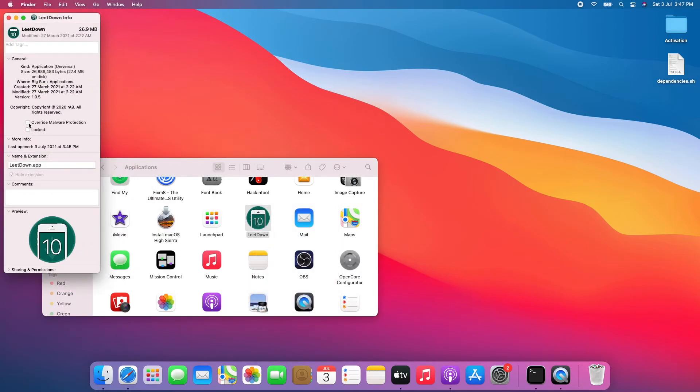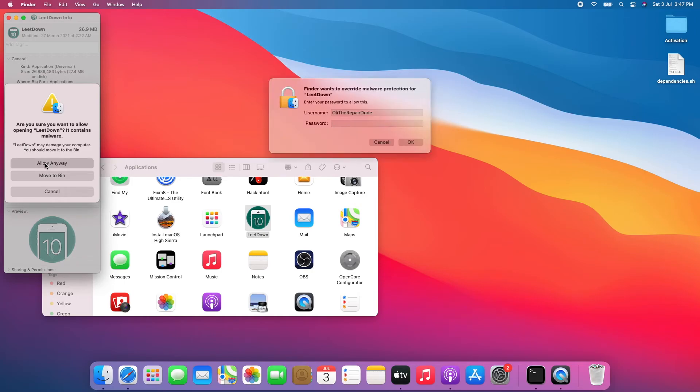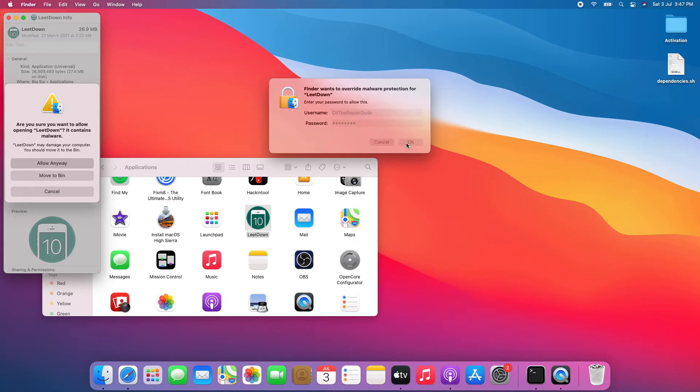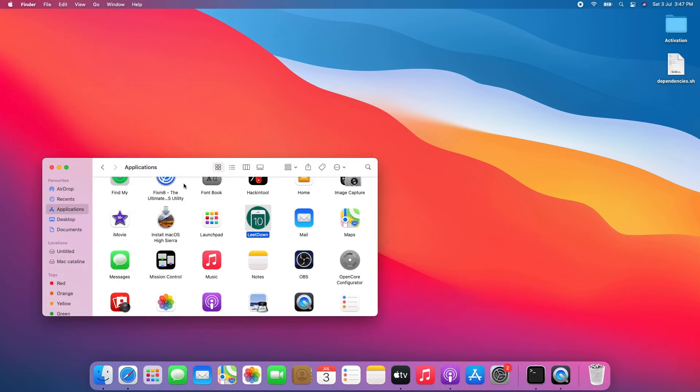Check 'Override malware protection', click Allow Anyway, enter your macOS password and click OK. Close the info window.